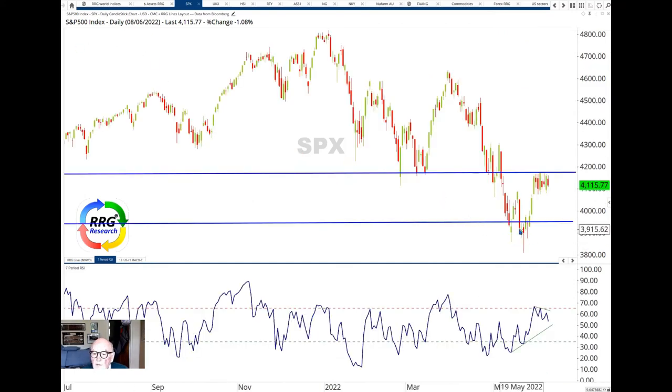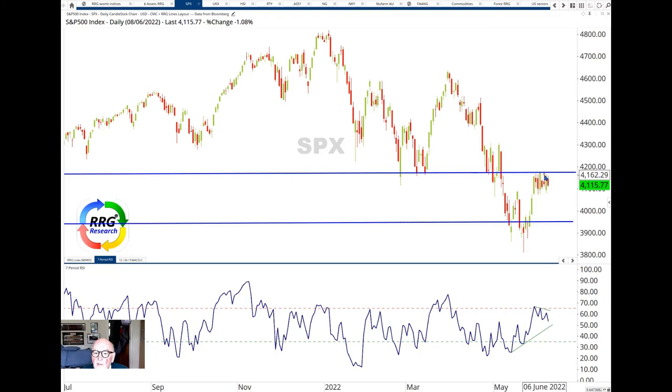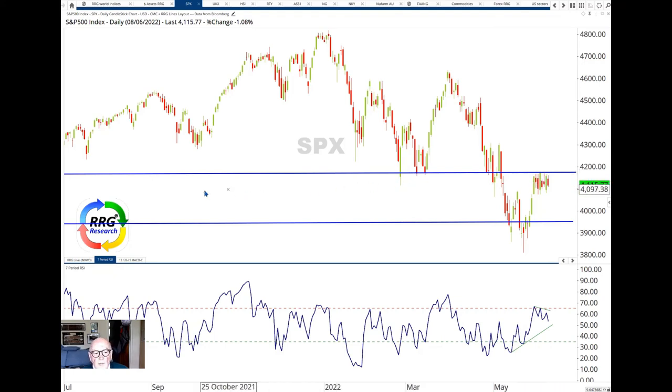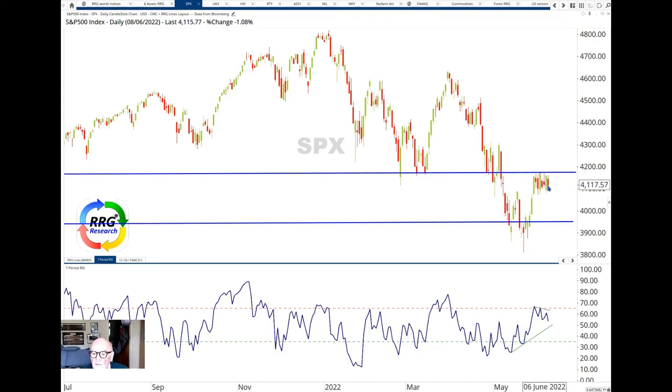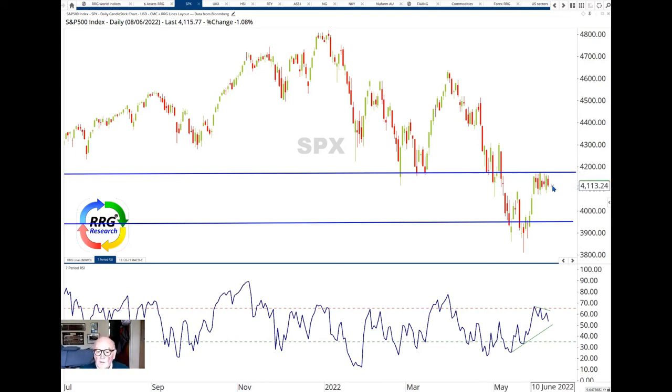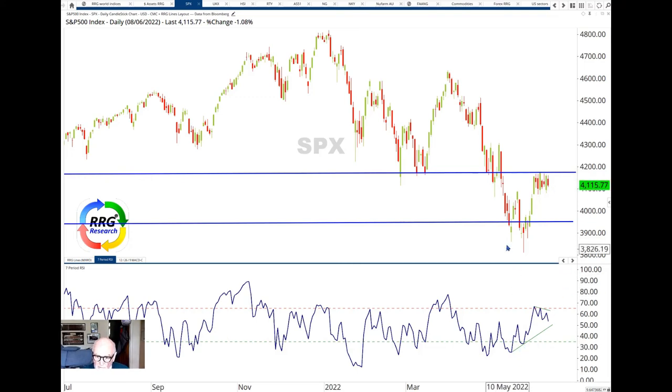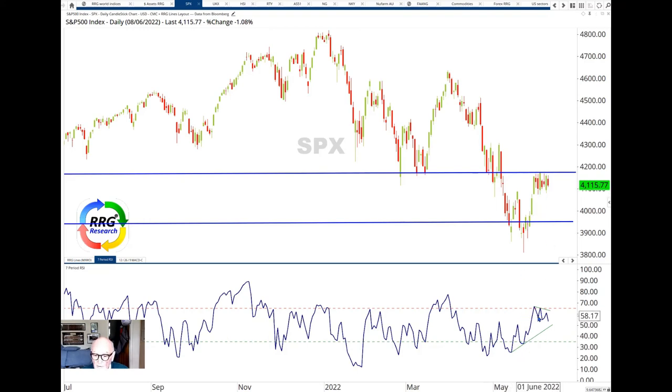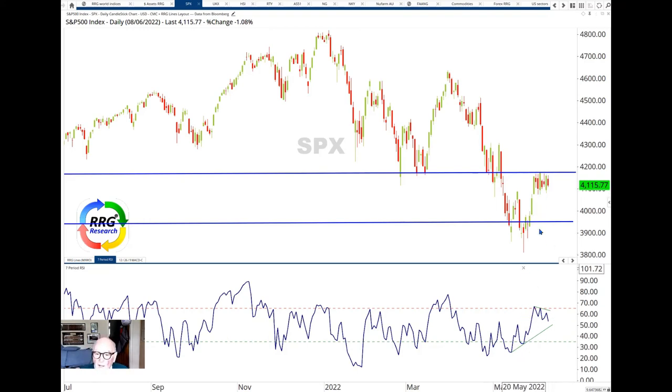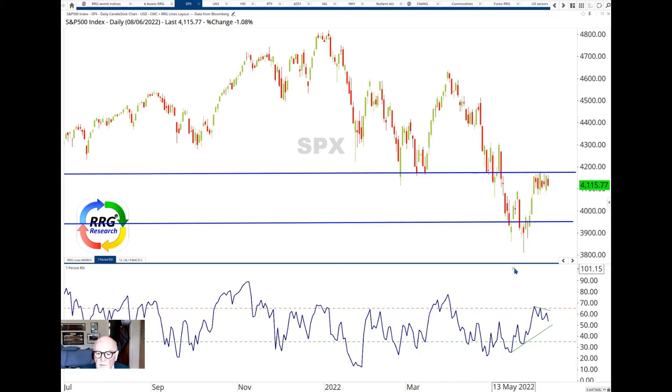Here we see the bounce from 3900 up to the 4150 level and the various support levels which have now become resistance levels and we're now hesitating at this resistance level. We look to the RSI for some help here. We did see the bullish divergence at the low. Julius had pointed that out and we bounced strongly from it. But now we've got a small bearish divergence at this consolidation area here which is a negative development.